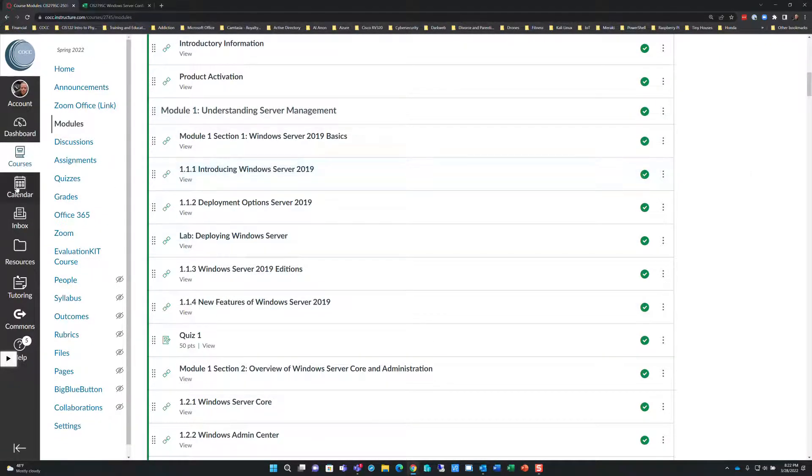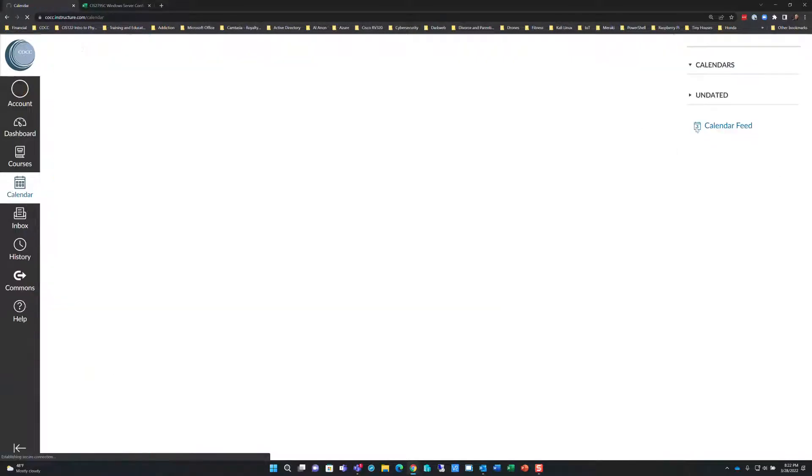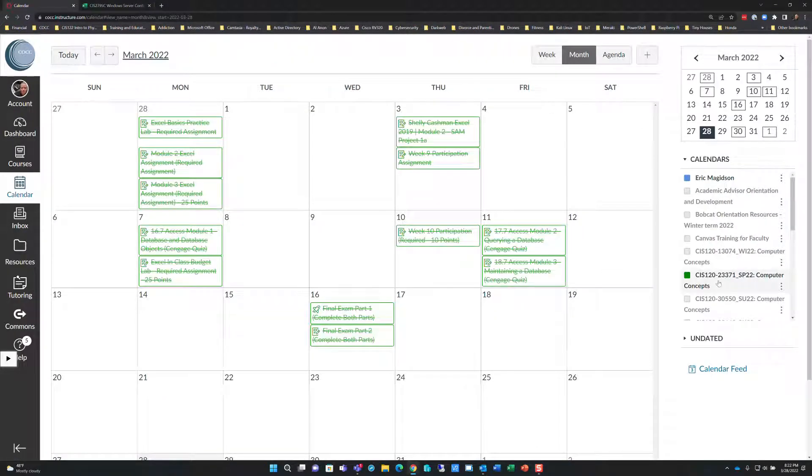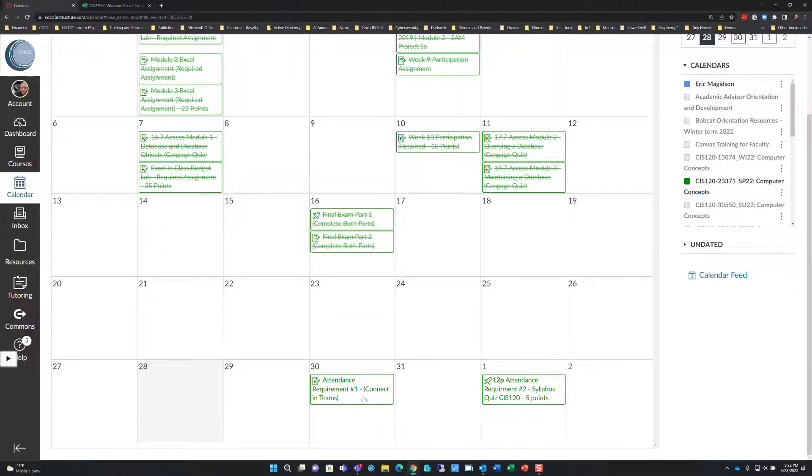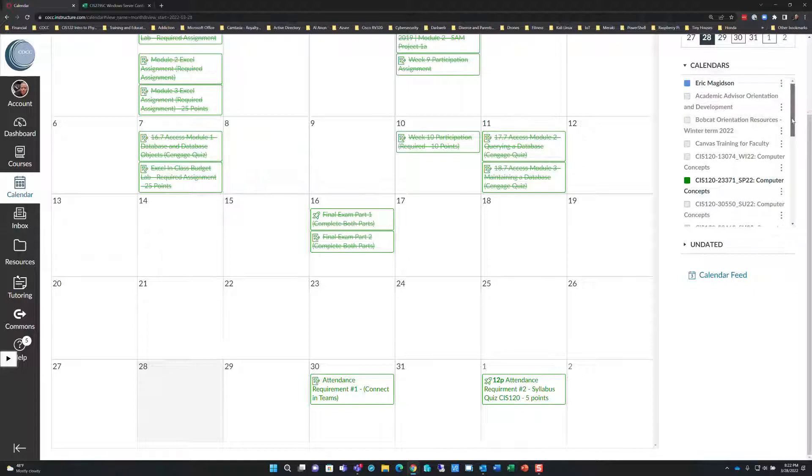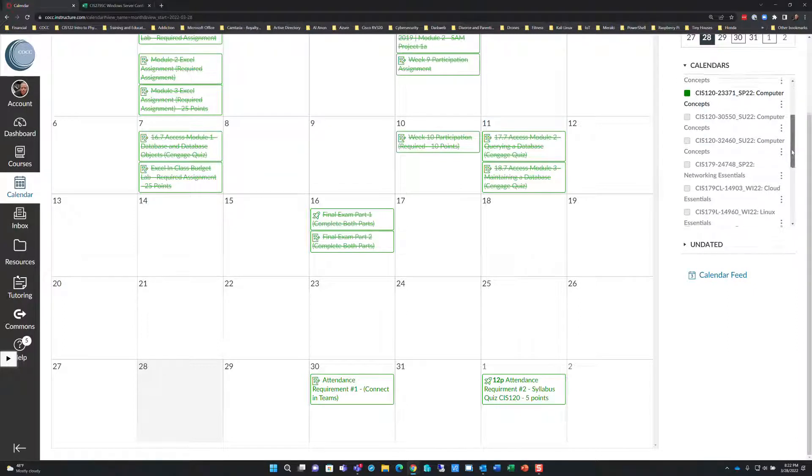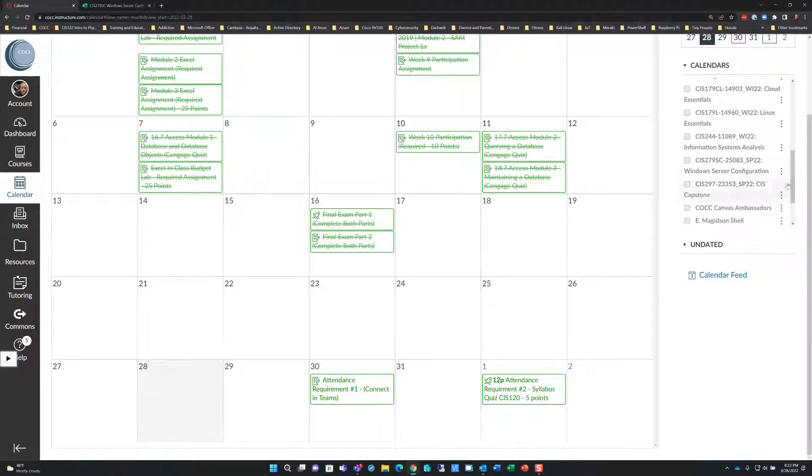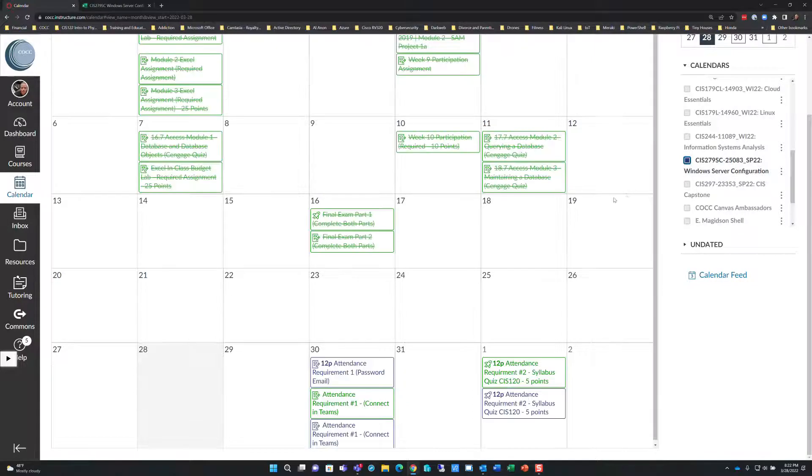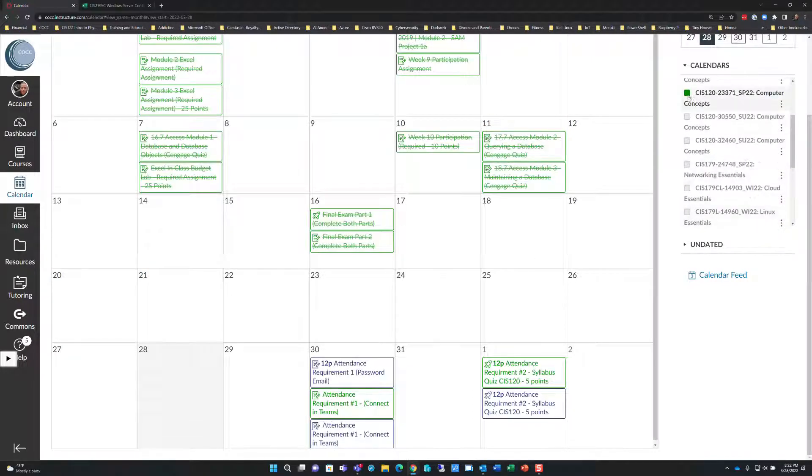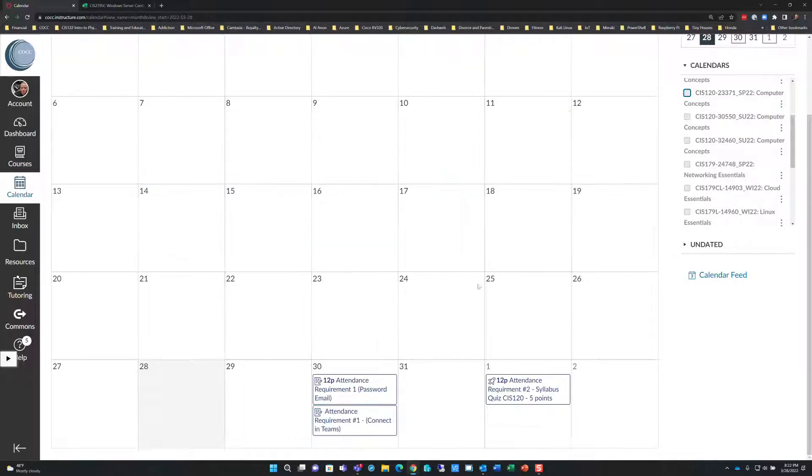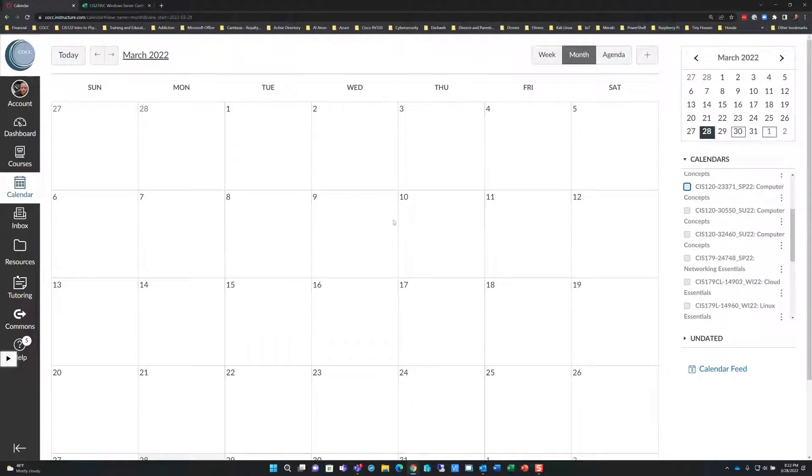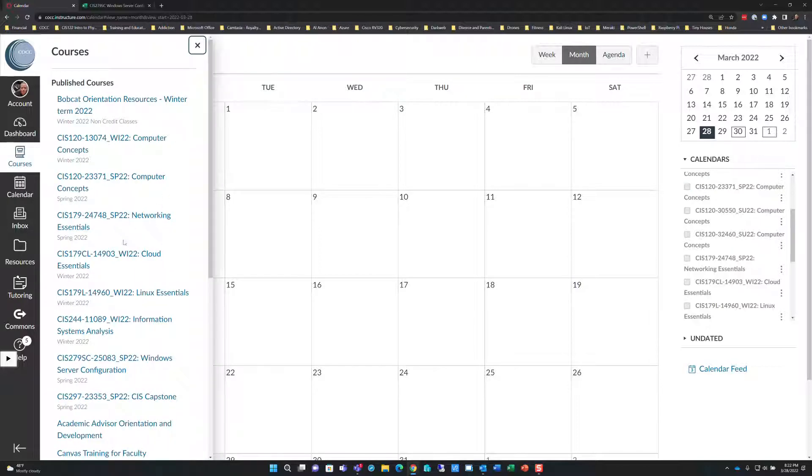As most of you know, once I start filling in due dates, you'll be able to go to the calendar. You'll be able to pull up a calendar feed. I'll just give you the CIS120 example since I have a couple things in there already. You'll be able to grab 279SC and you'll be able to see there's some attendance requirements right there. So that's what's going on in this course.